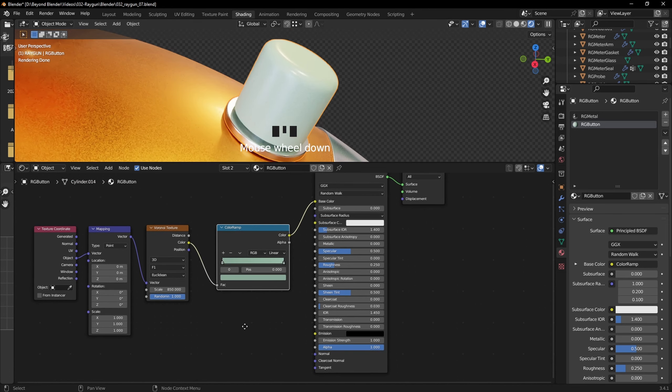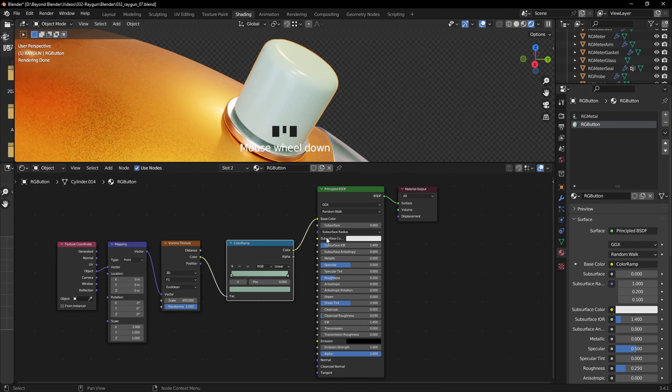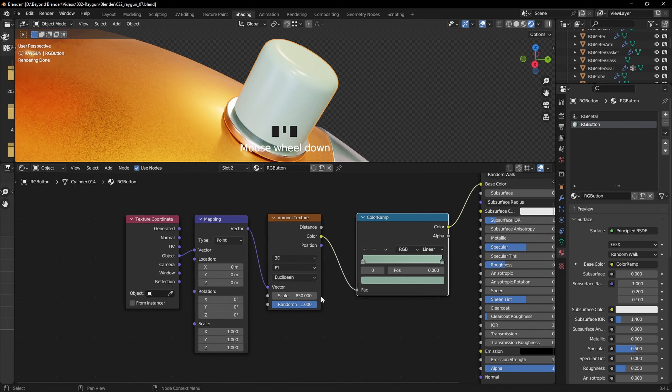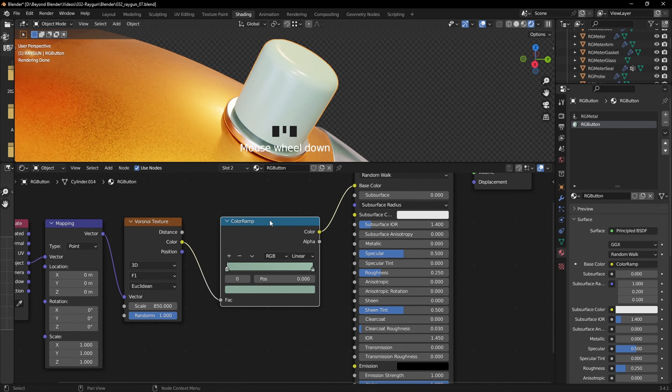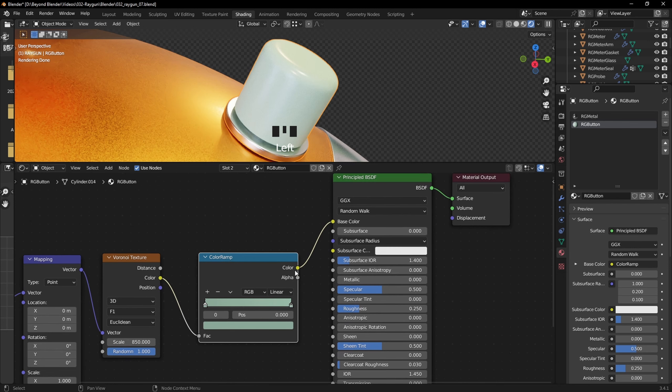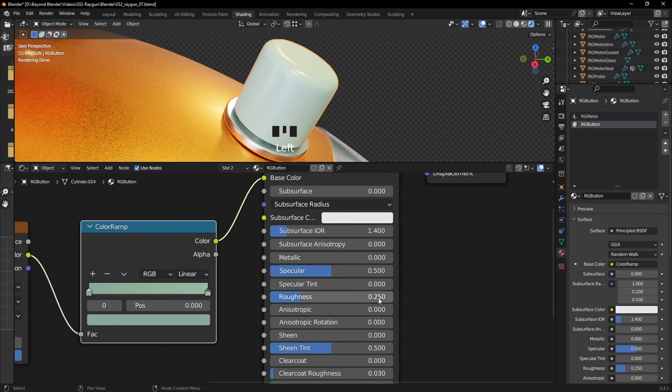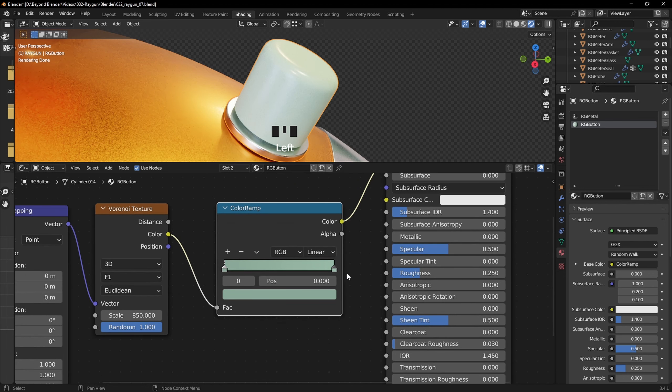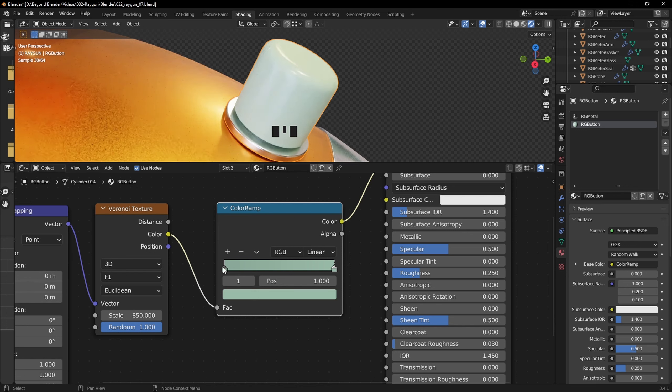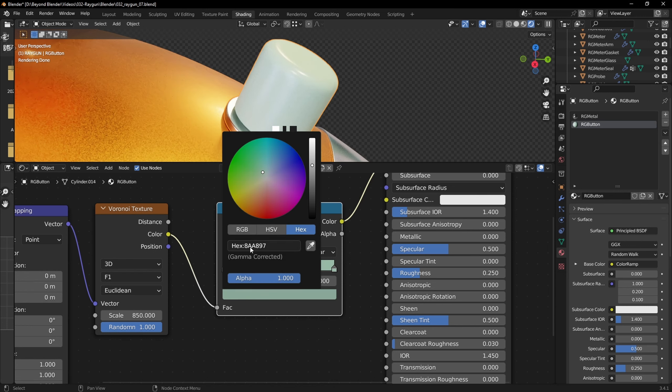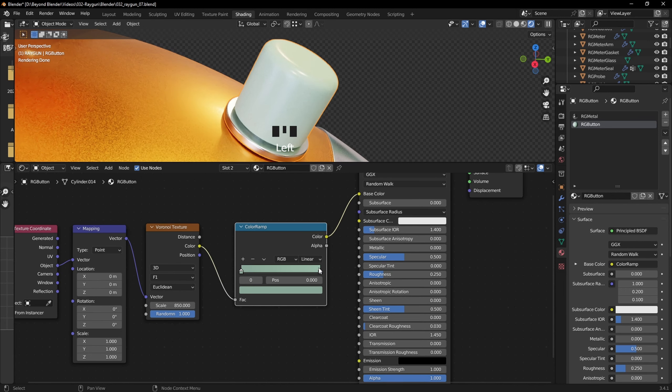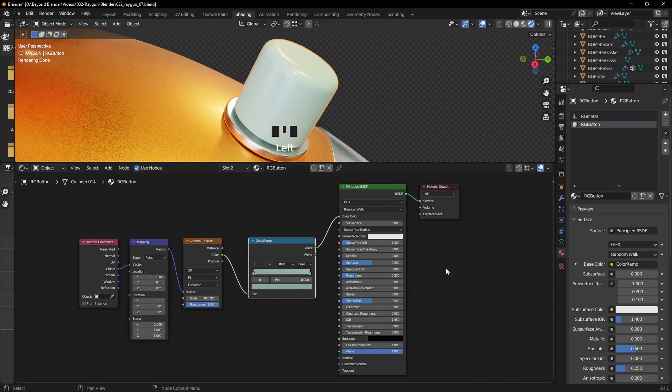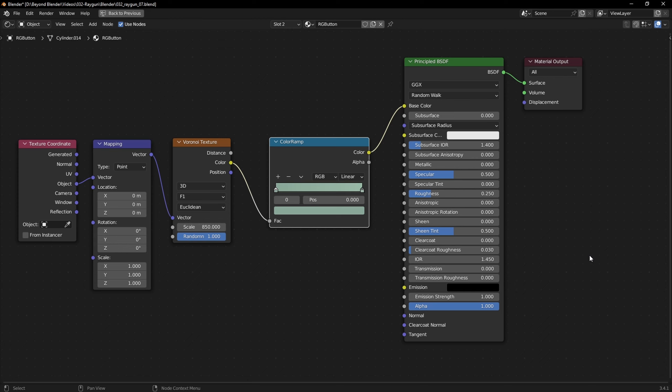So the green button, as you can see, is very similar, and again based off the orange one and the metallic one and so on. So the same nodes, same values, a different color ramp, and that goes into the base color - this time doesn't go into the roughness, which I set at 0.25. The values for the color ramp here, one on the right is 99BAA7, and the one on the left is 8AA897. Random colors there. And here's the whole button green setup.